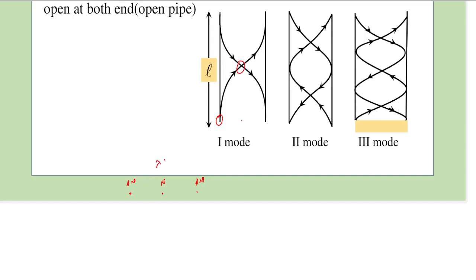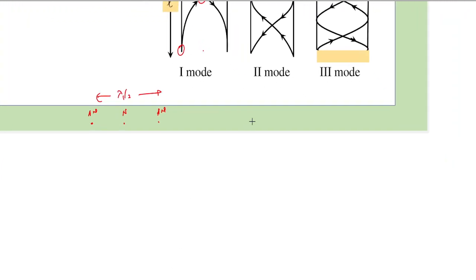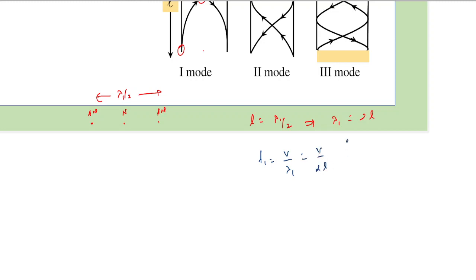The distance between these two anti-nodes would be half of the wavelength. Since it is the first mode, we call the wavelength lambda 1. The length of the tube is L, and this length contains half of the wavelength in the first case. This implies lambda 1 equals 2L. Therefore, the first frequency — called the fundamental frequency or first harmonic — is given as v divided by lambda 1, which equals v divided by 2L.